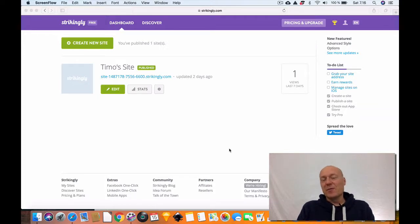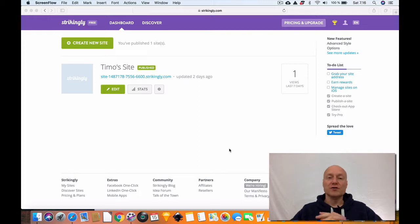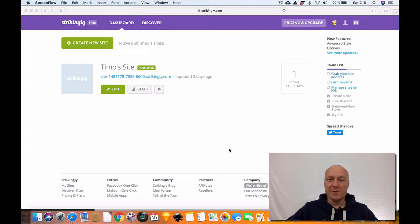Hey, this is Timo from OnlineBuilderGuide.com and today we are going to be looking at how to build a website with Strikingly.